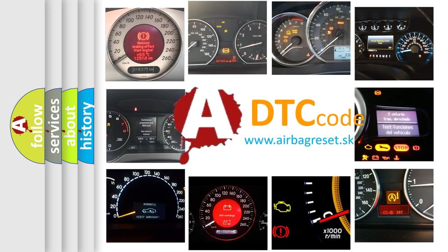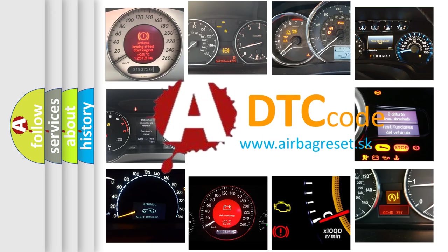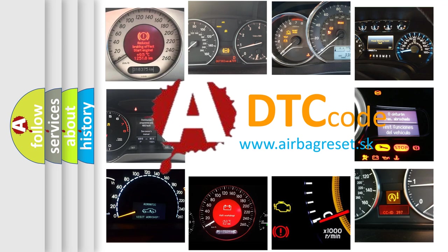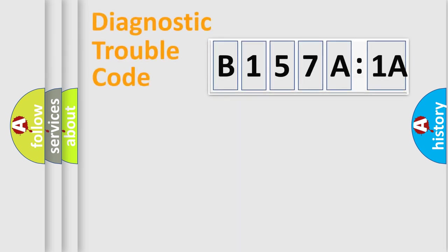What does B157A1A mean, or how to correct this fault? Today we will find answers to these questions together. Let's do this.